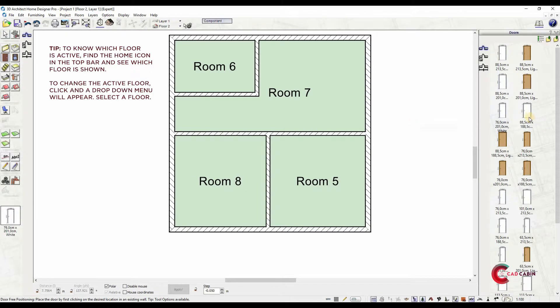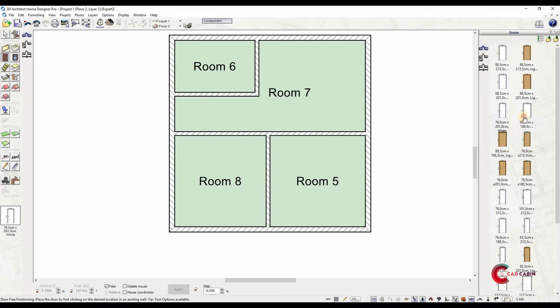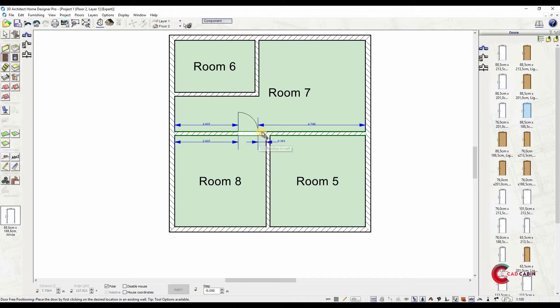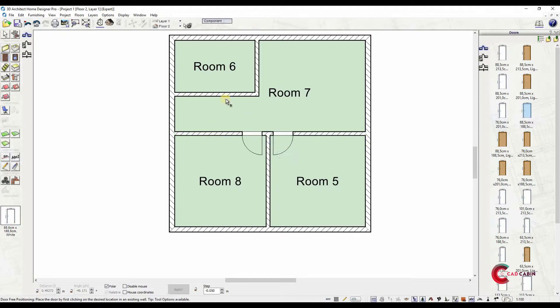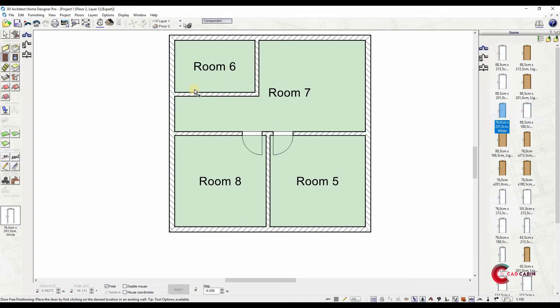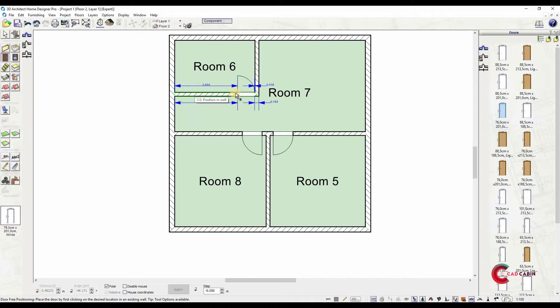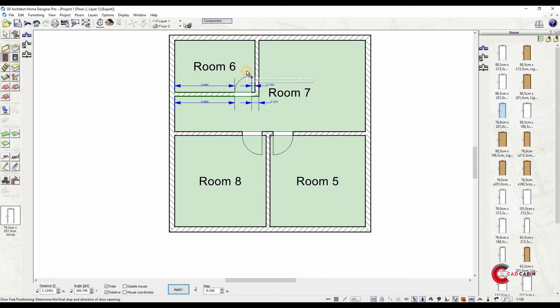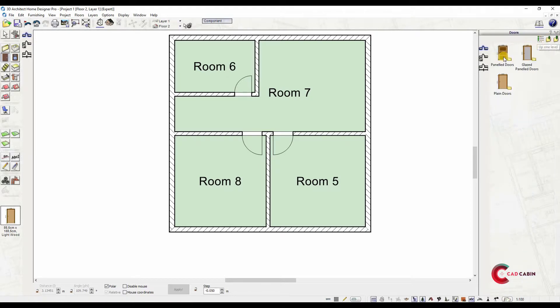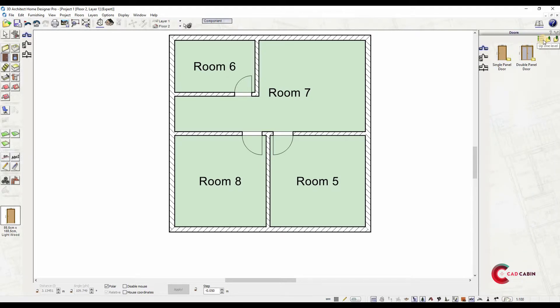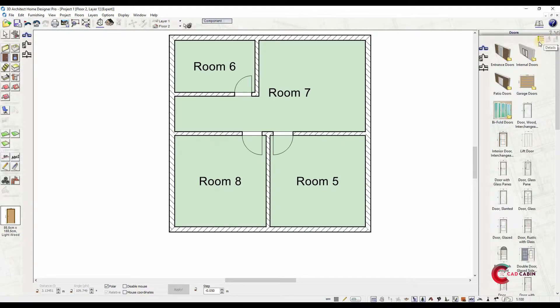You can now add doors and windows for the first floor. Again, drag and drop doors to the plan and position by left-clicking. If you are adding a terrace or a balcony, you may add patio doors and exterior doors.